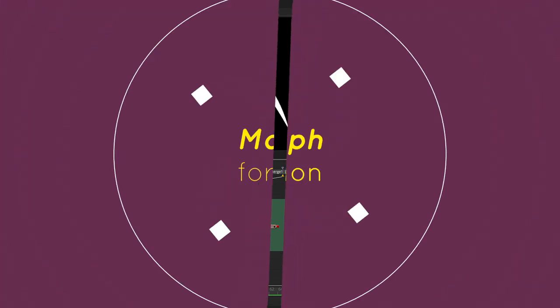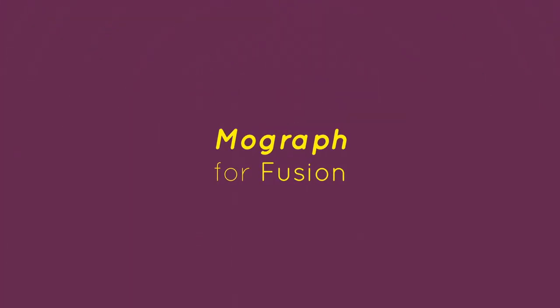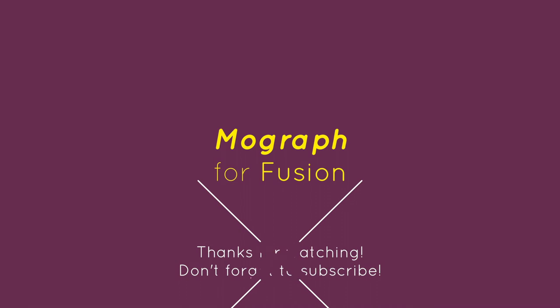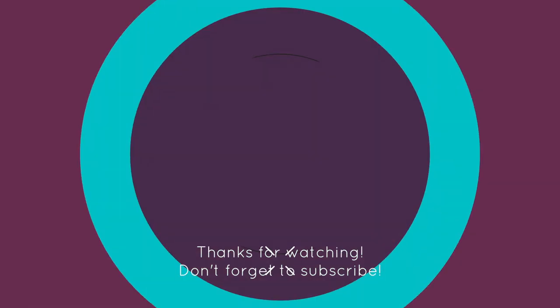Until next time. Thanks for watching. Hopefully, we learned something. So take what you learned and make it better.